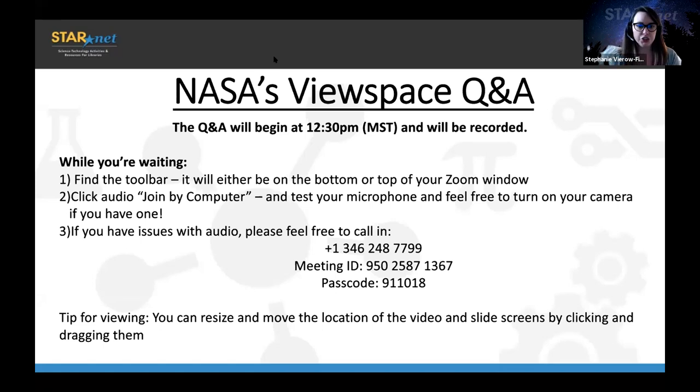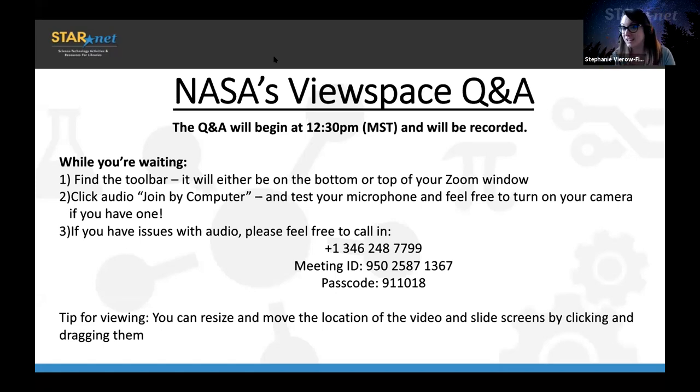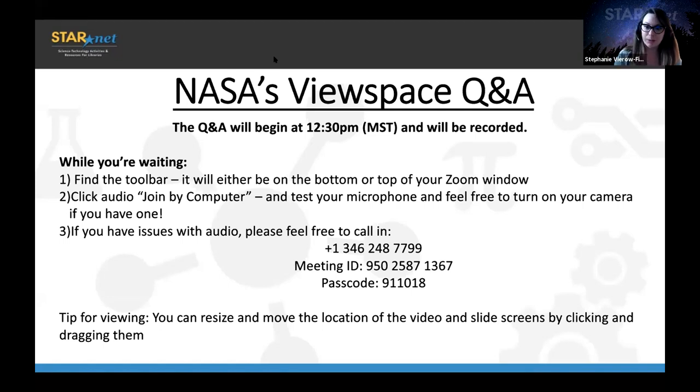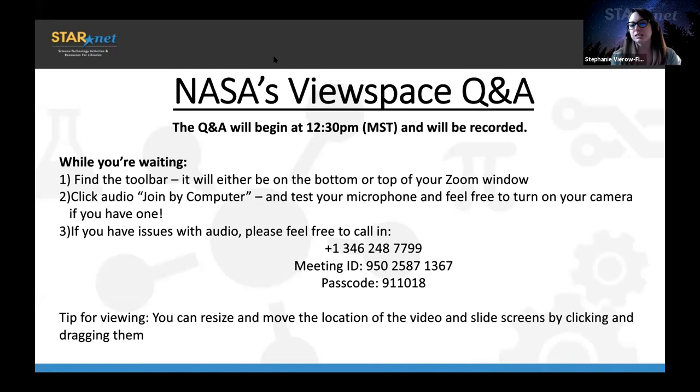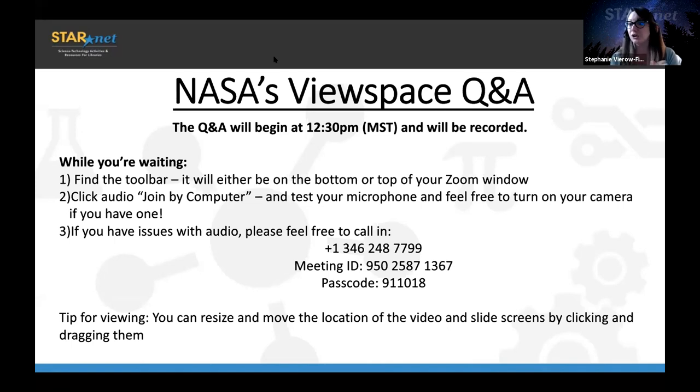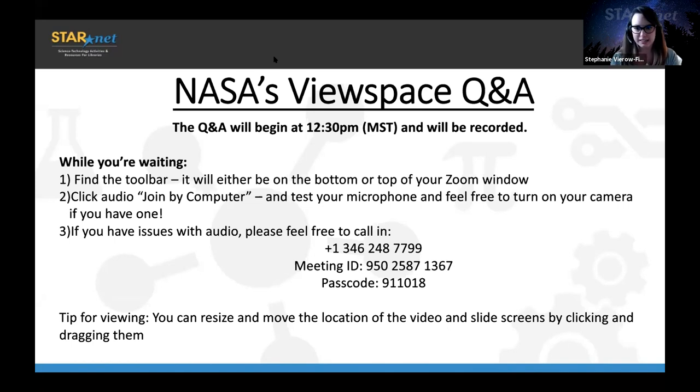So we want this to be interactive. Feel free to unmute and ask your questions. You can drop your questions in the chat, you can open up your camera, whatever you like. We want to make this really engaging. And if you have issues with audio, because I know with me, my internet's been having some issues the last couple of days, there is a call in number. If you ever need that, just put a message in the chat and I'll be sure to drop that number.